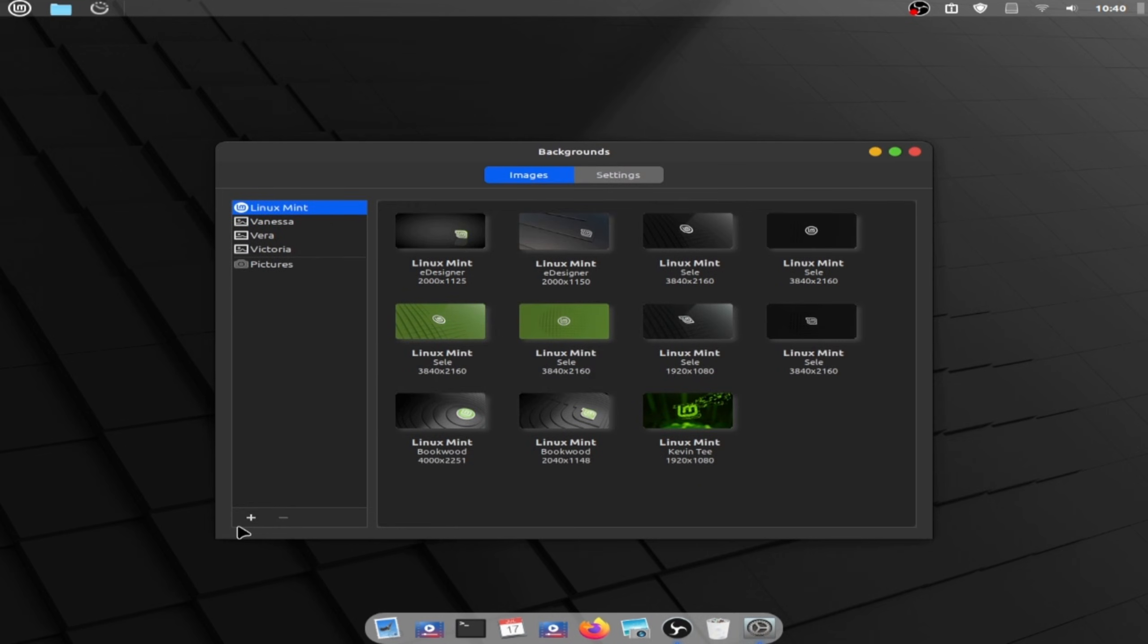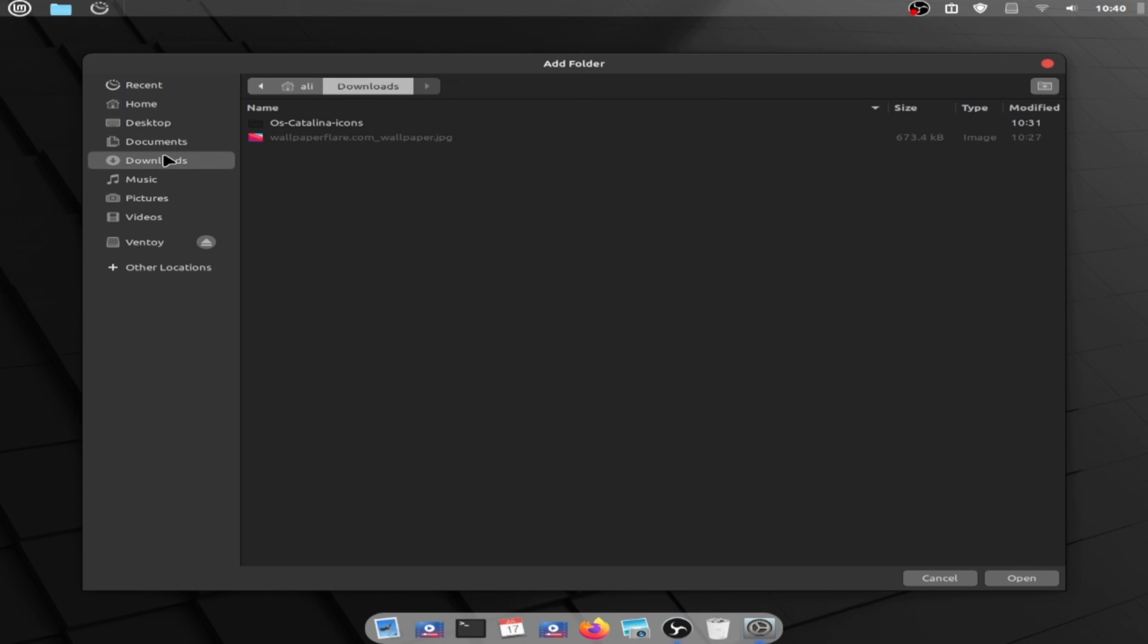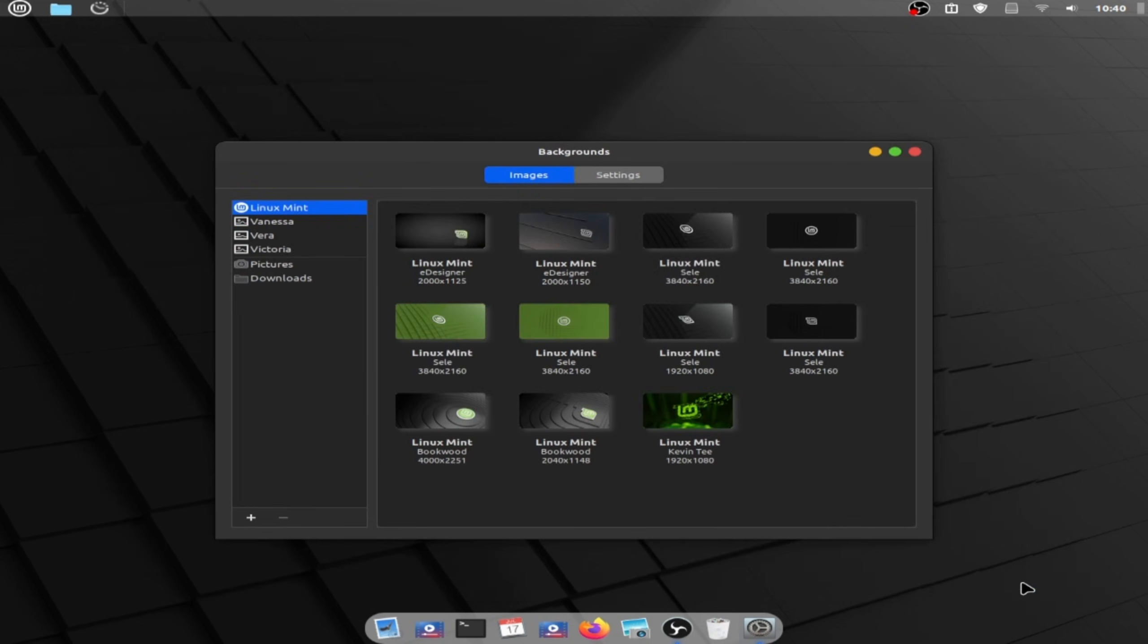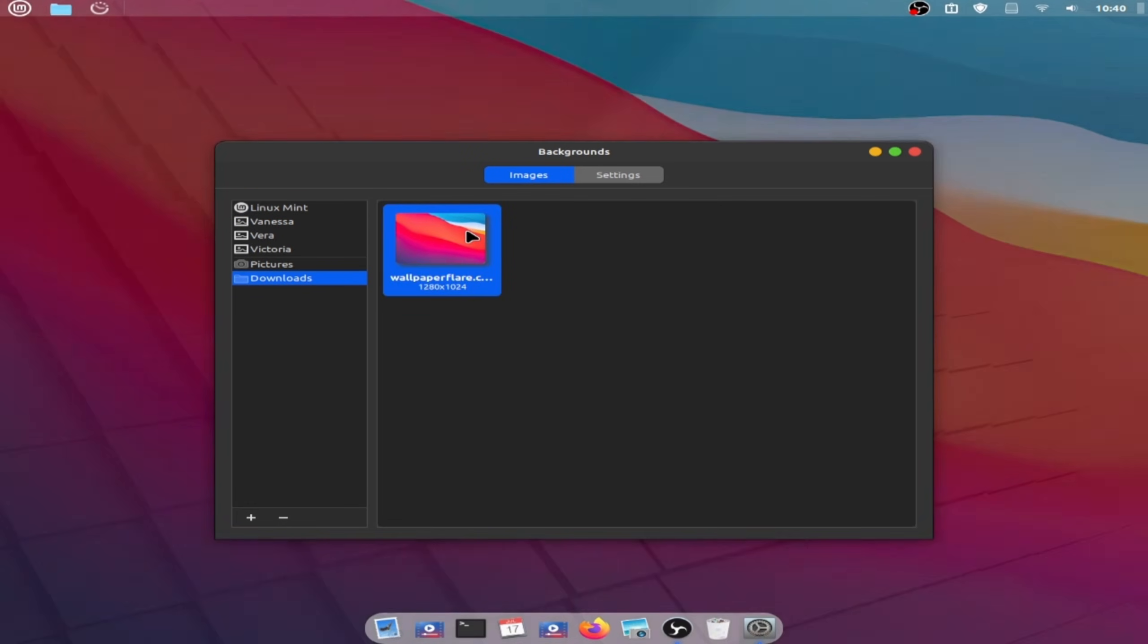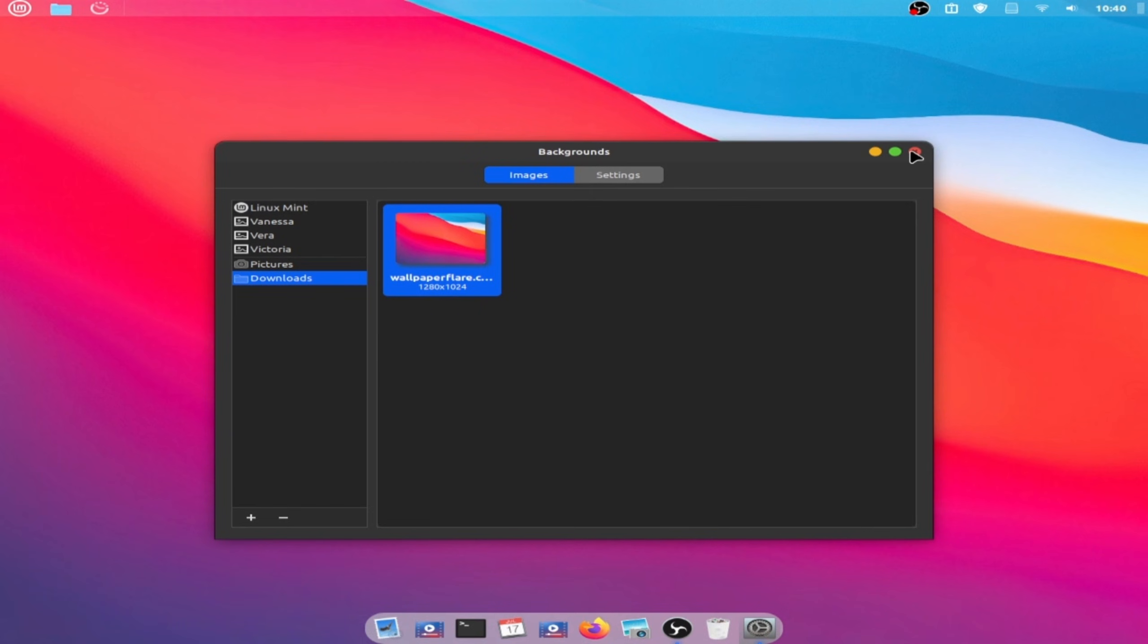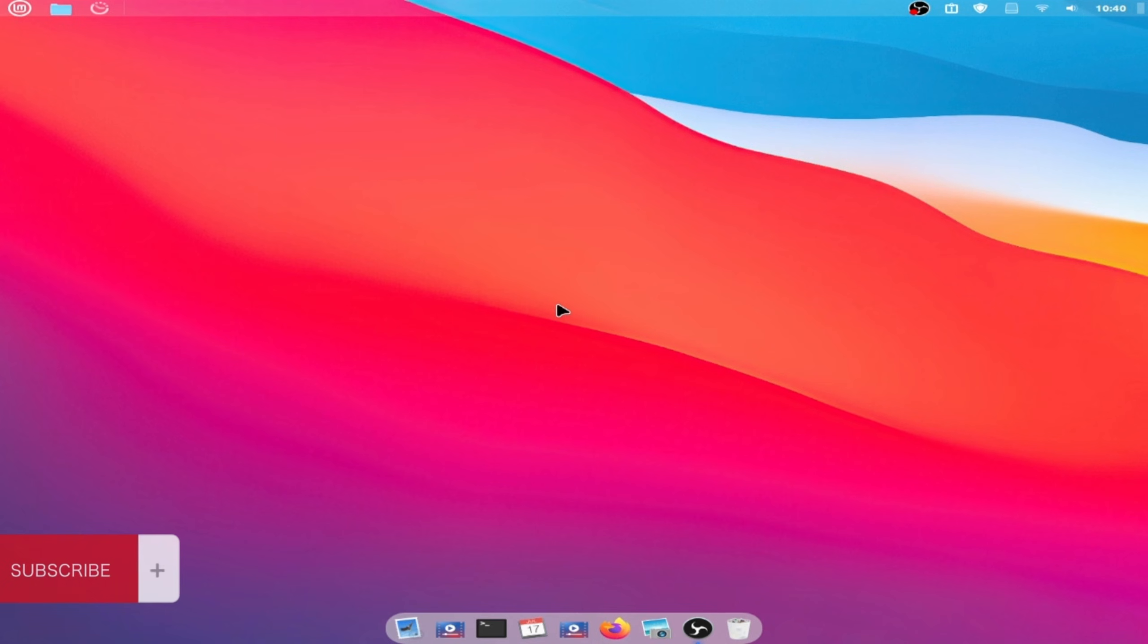And now click on change the desktop background and click on this add new folder. Go to downloads and click open. Click on downloads here and choose this wallpaper.